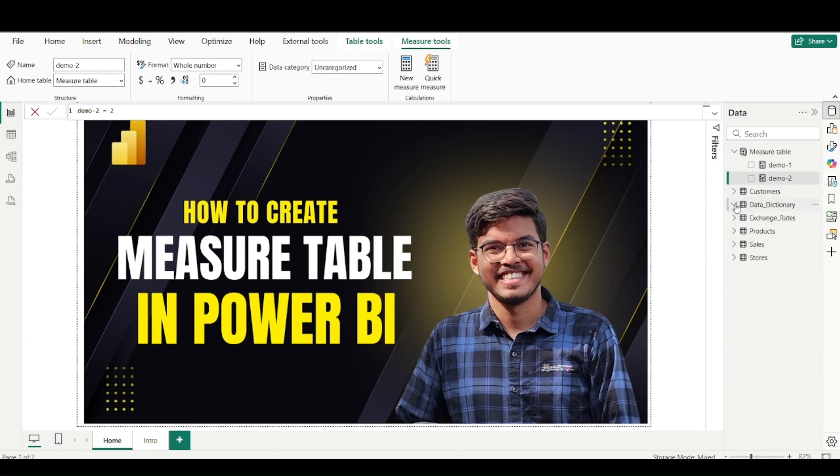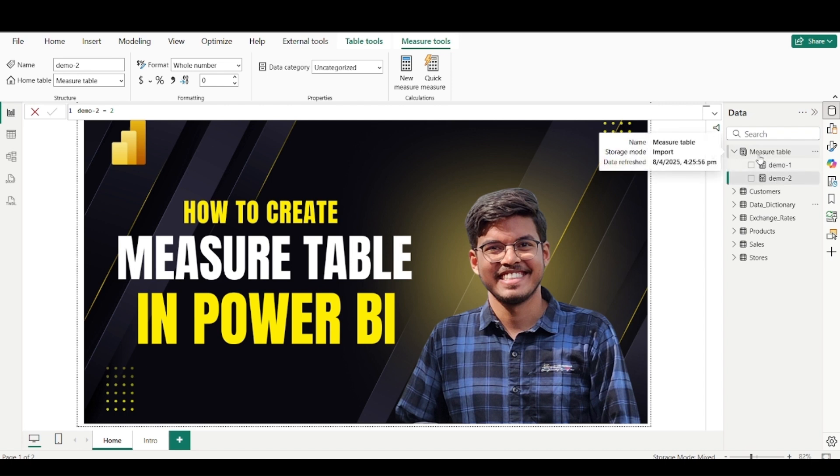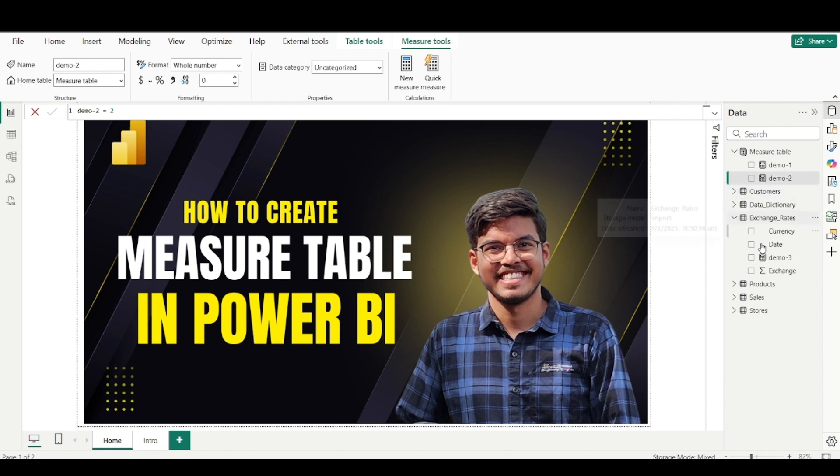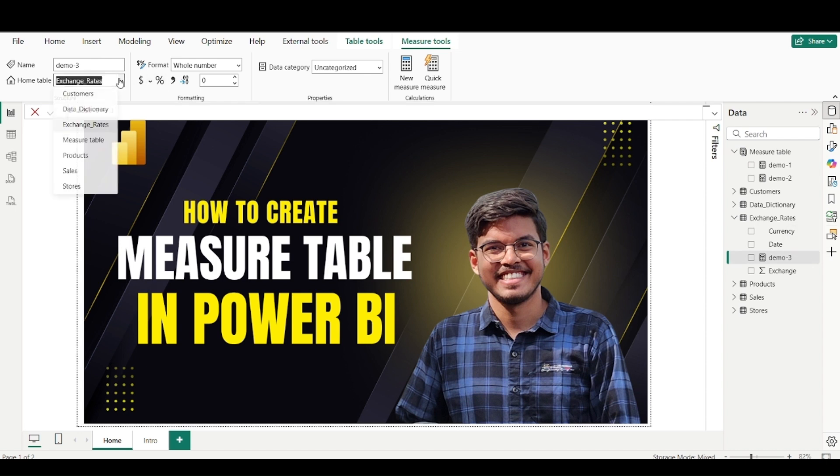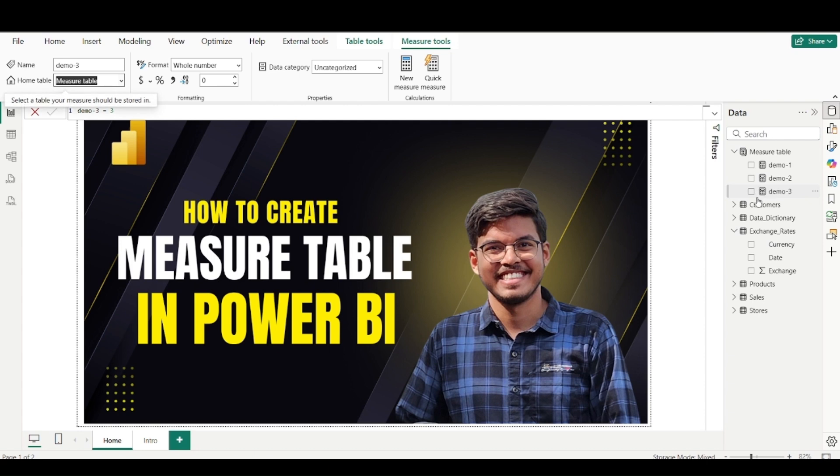your measure table will move toward top. So now as it only contains the measures and no column is there, so it will always be on top, whatever name you will provide, you will find all these measures. So let's move few more measures into this.